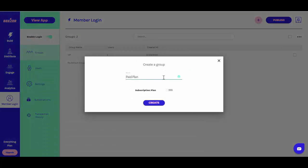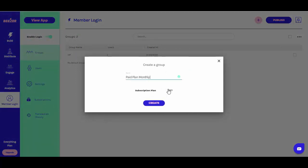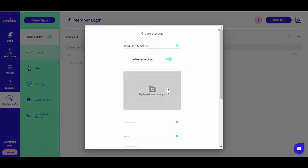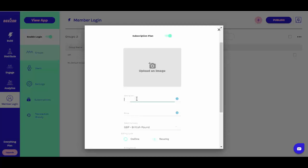After configuring Stripe, you can now create subscription plans in the groups section. In the groups section, you can create plans by clicking on the plus button on the upper right-hand corner.